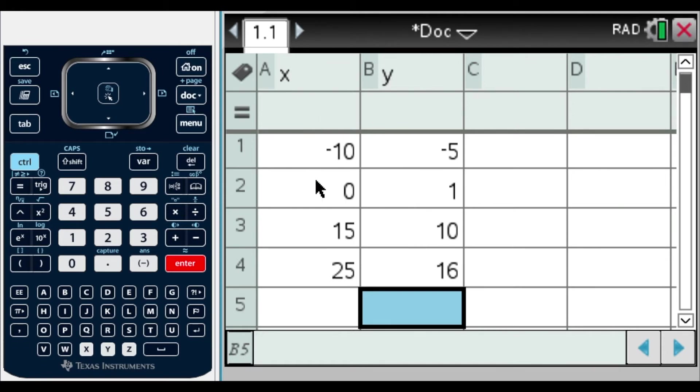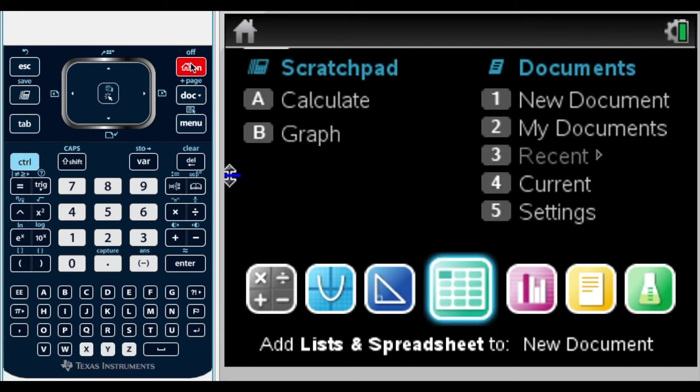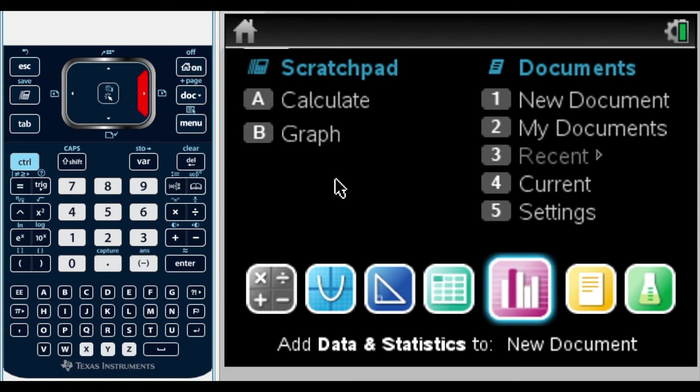Once you have all your table values in, the next step is to go again to the main menu. Please do not close, or everything that we just did will disappear. In our main menu, we're going to go to the data and statistics.